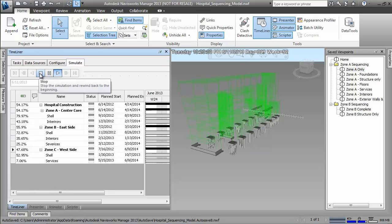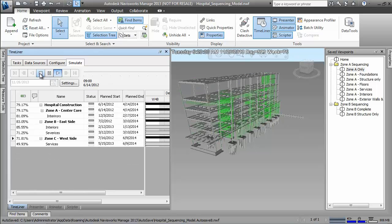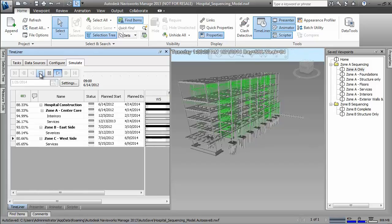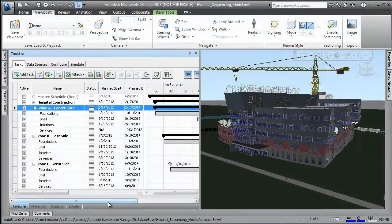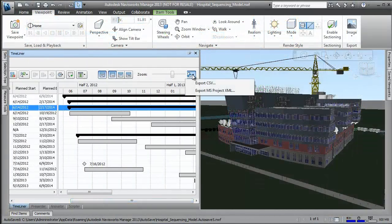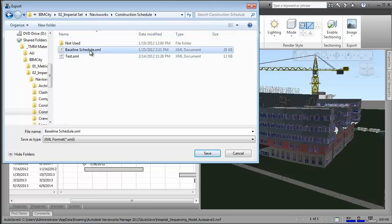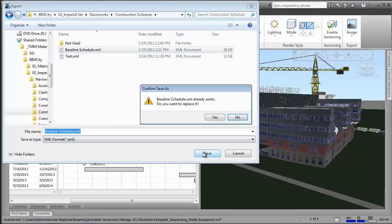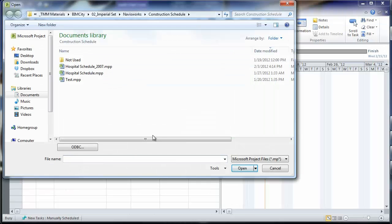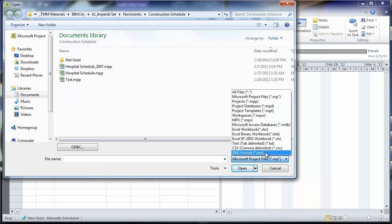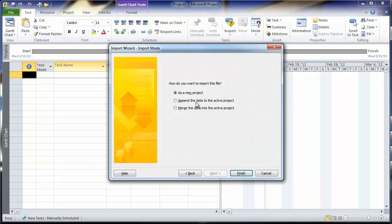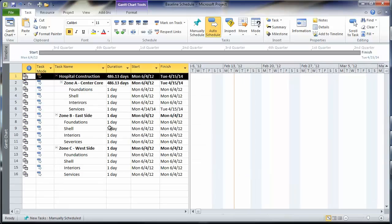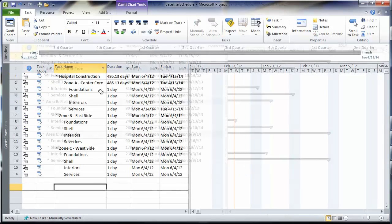Once we have a preliminary schedule and 4D simulation complete, we can easily share the data with our project controls and scheduling applications. In this case, we're going to use Microsoft Project. We see here our exact schedule that was created in Navisworks being imported into MS Project 2010 for refinement and to add the detail work breakdowns for each category.